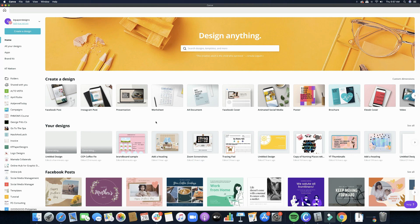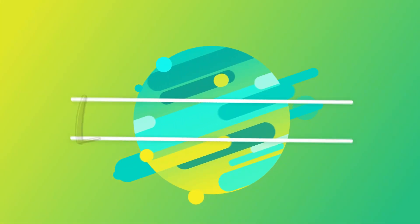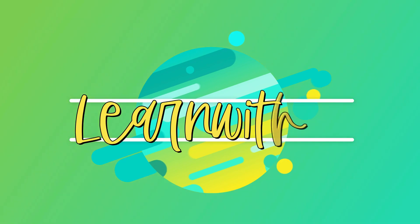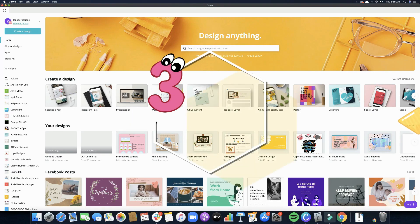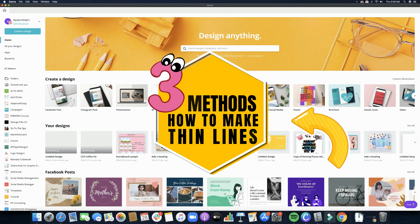Hello everyone, welcome back to my channel. My name is Katie and today I will be sharing with you how I create lines when I create designs on Canva. So are you ready? Let's go ahead and get started. I have three ways that I will be sharing with you on how you can create lines on Canva.